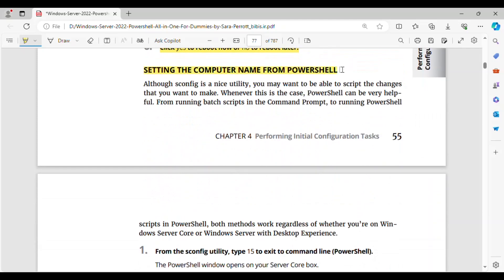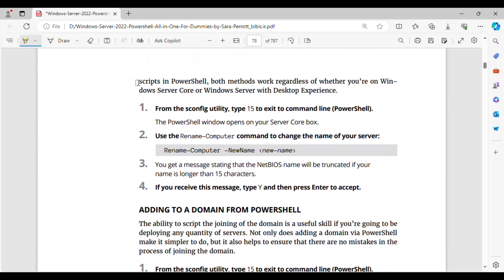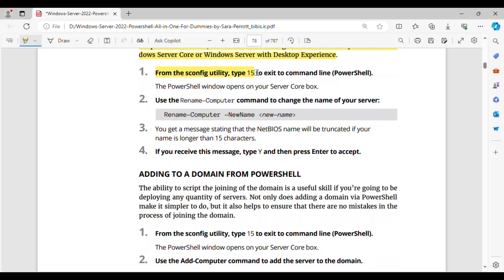Setting the computer name from PowerShell. Although SCONFIG is a nice utility, you may want to be able to script the changes that you want to make. Whenever this is the case, PowerShell can be very helpful. Both methods — batch scripts in the command prompt, or PowerShell scripts — work regardless of whether you're on Windows Server Core or Windows Server with Desktop Experience. Step 1: From the SCONFIG utility, type 15 to exit to command line PowerShell. The PowerShell window opens on your Server Core box.